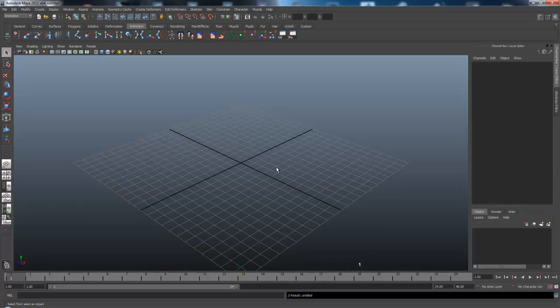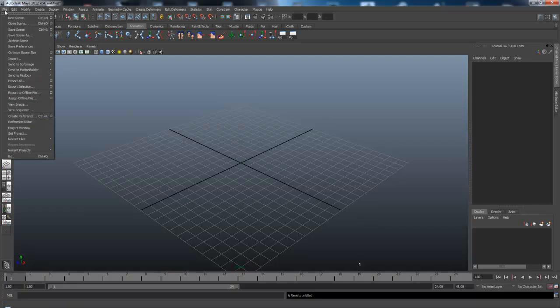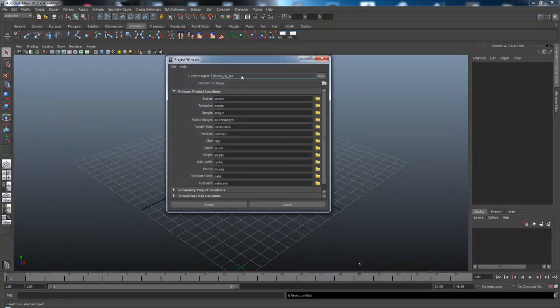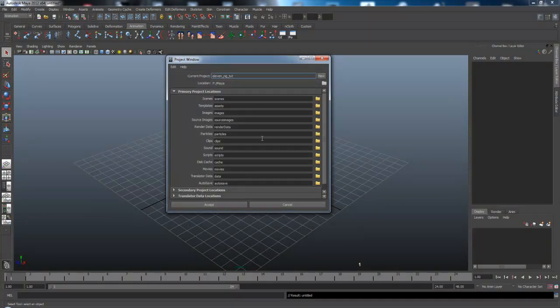All I've done so far is I've downloaded the actual rig from the website. I made a new folder, or new project, with the project window. And I've just included all the basic scenes.